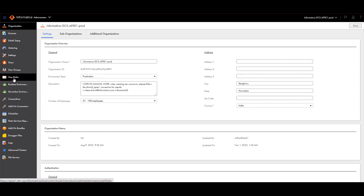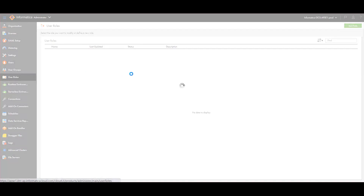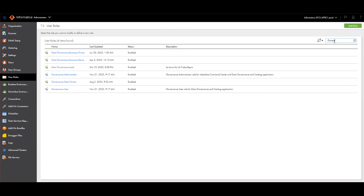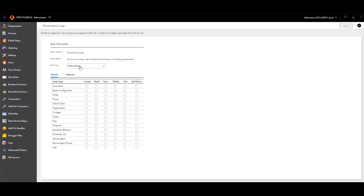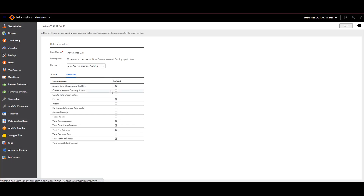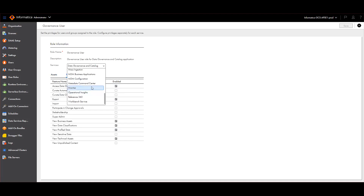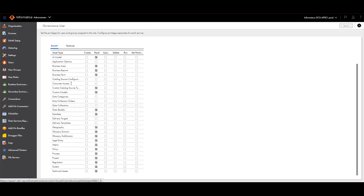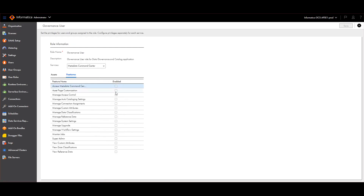To check the predefined roles, you can go to User Roles and search for 'governance.' You'll see the Governance User role, which covers Data Governance and Catalog as well as Metadata Command Center. You can see the features are enabled by default and you cannot make any changes to this. Similarly, you can check Metadata Command Center where we have assets as well as features — if you click on any of them, they will be grayed out, confirming these are predefined roles.